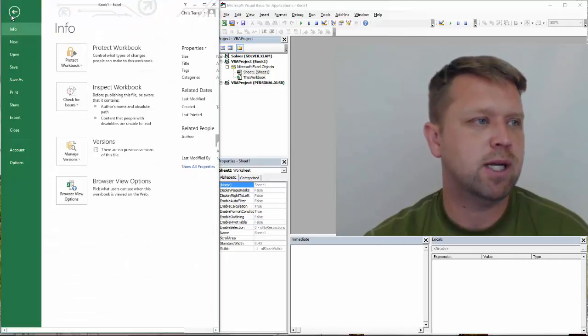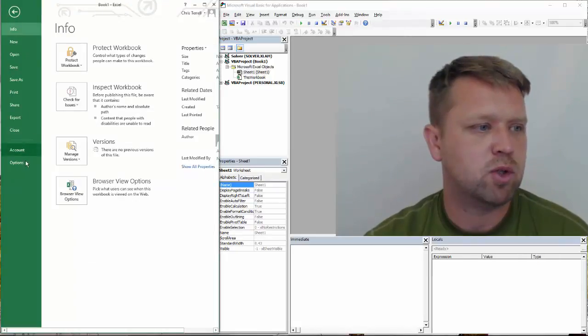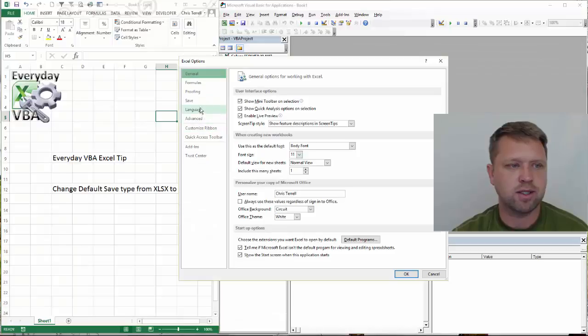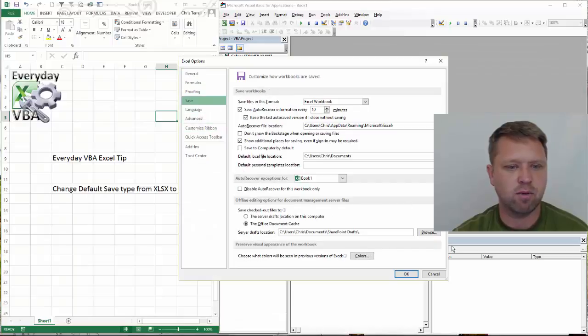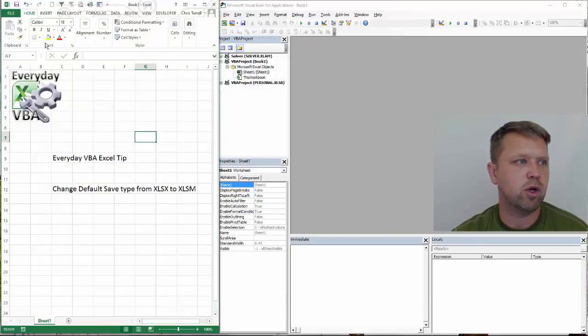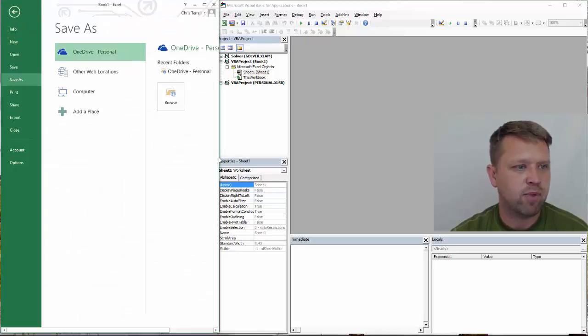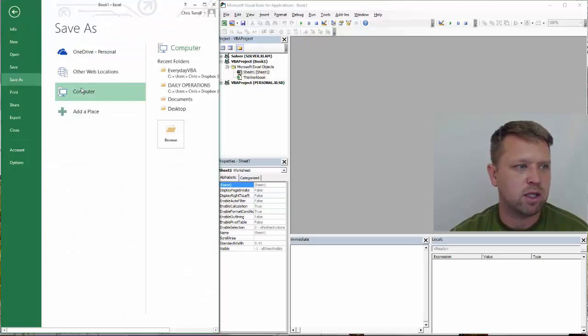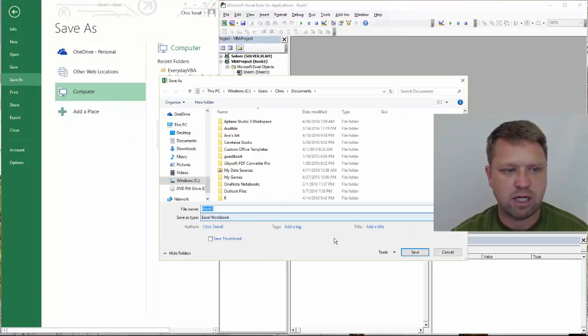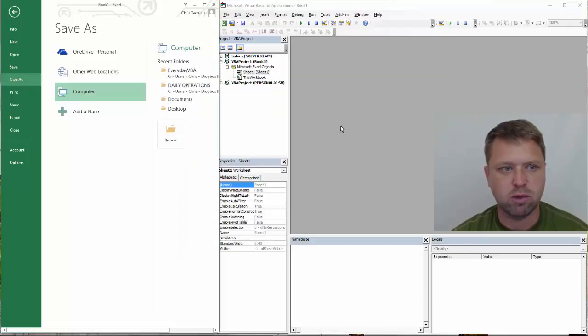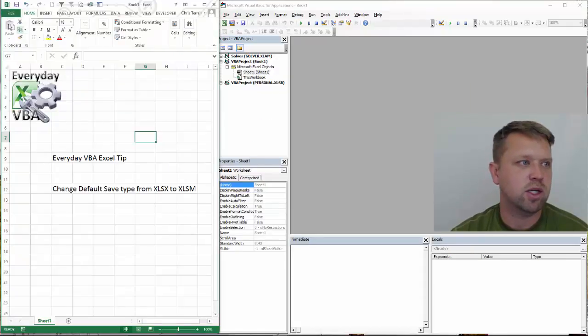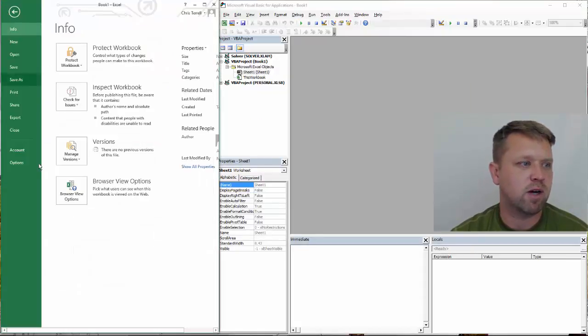So here's how it's done. Go to options, click on save. Well, first of all, let me show you what this looks like. So I've got book one open. If I click save and I click on my computer, it's going to save it as a save type Excel workbook. And I don't like that. So we're going to change that.